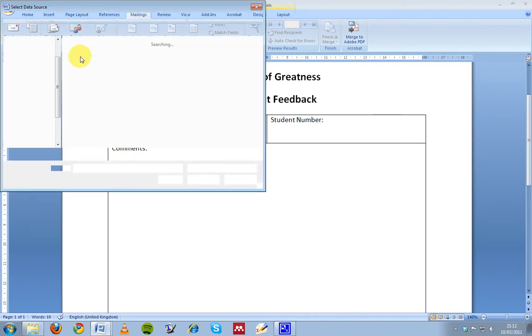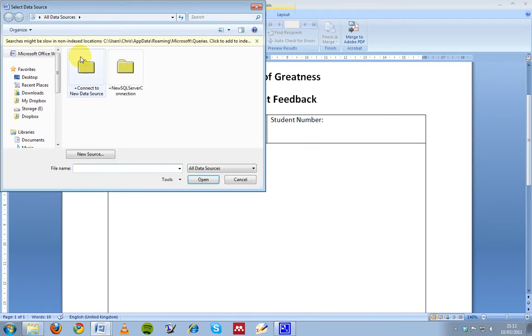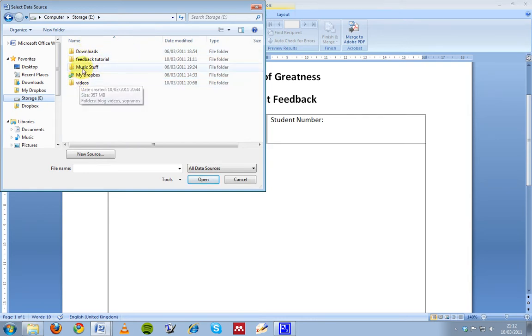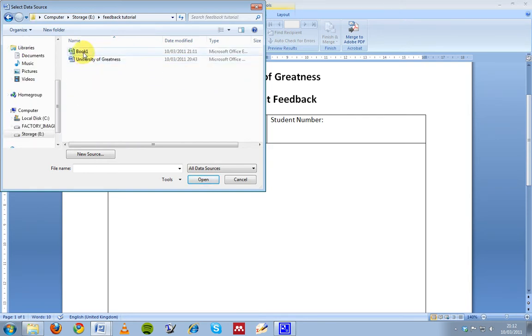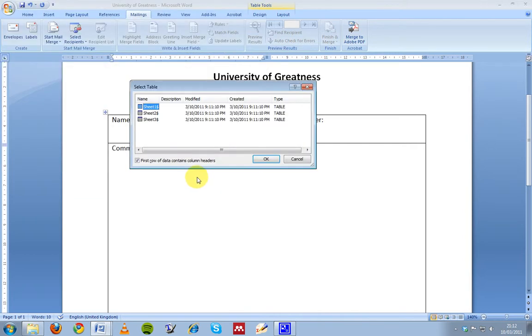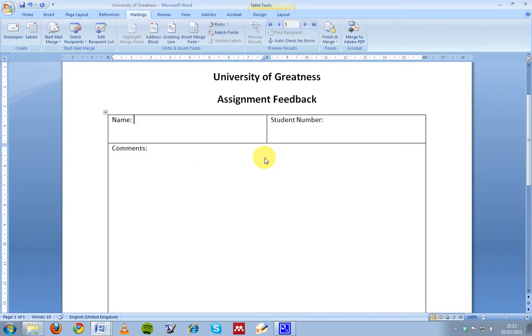So we click on use existing list and I'm going to find my Excel spreadsheet that I was using, which is just here, and I want to open it.